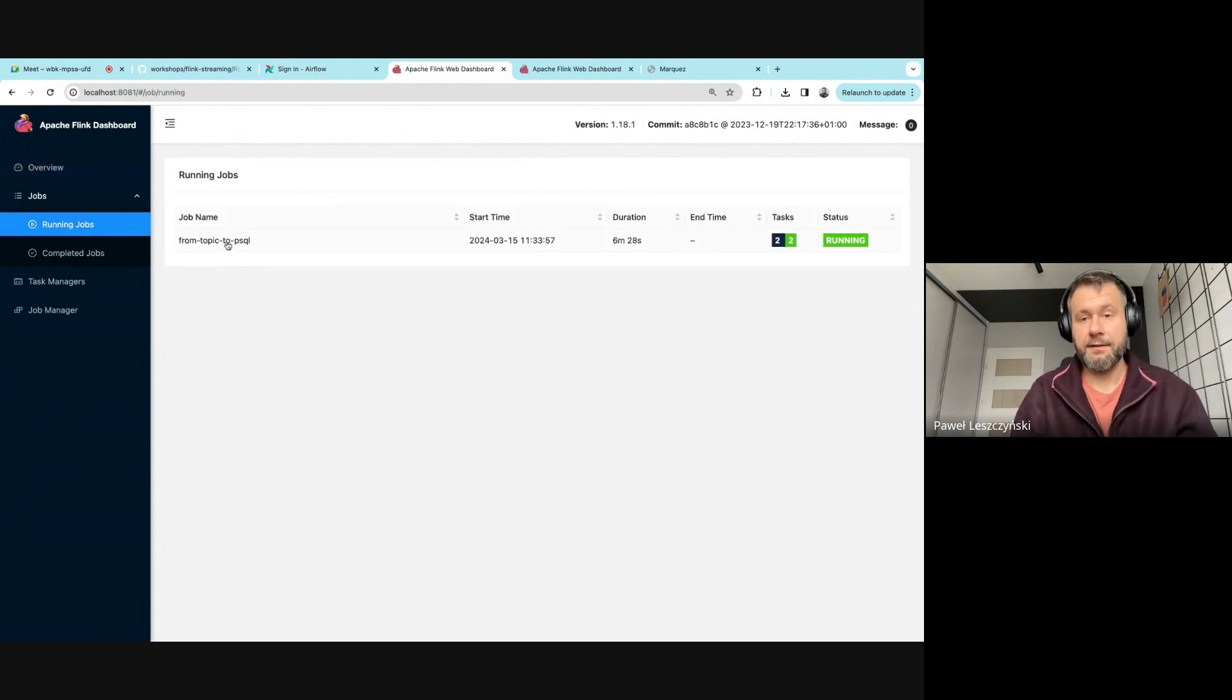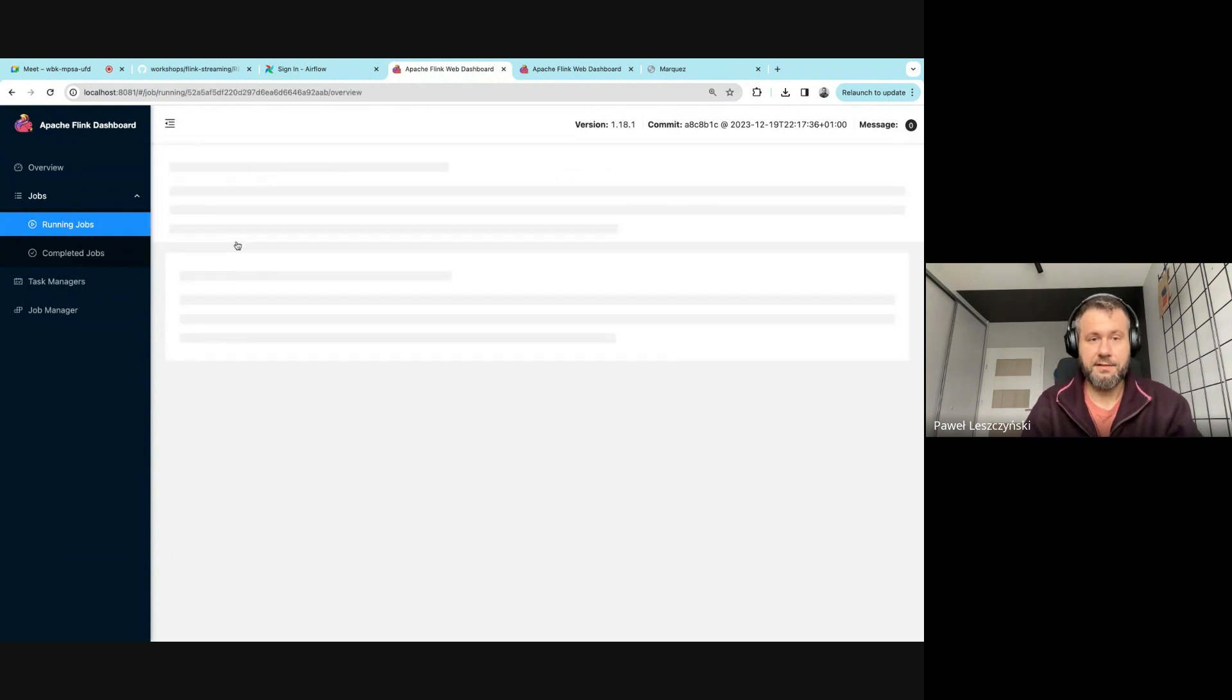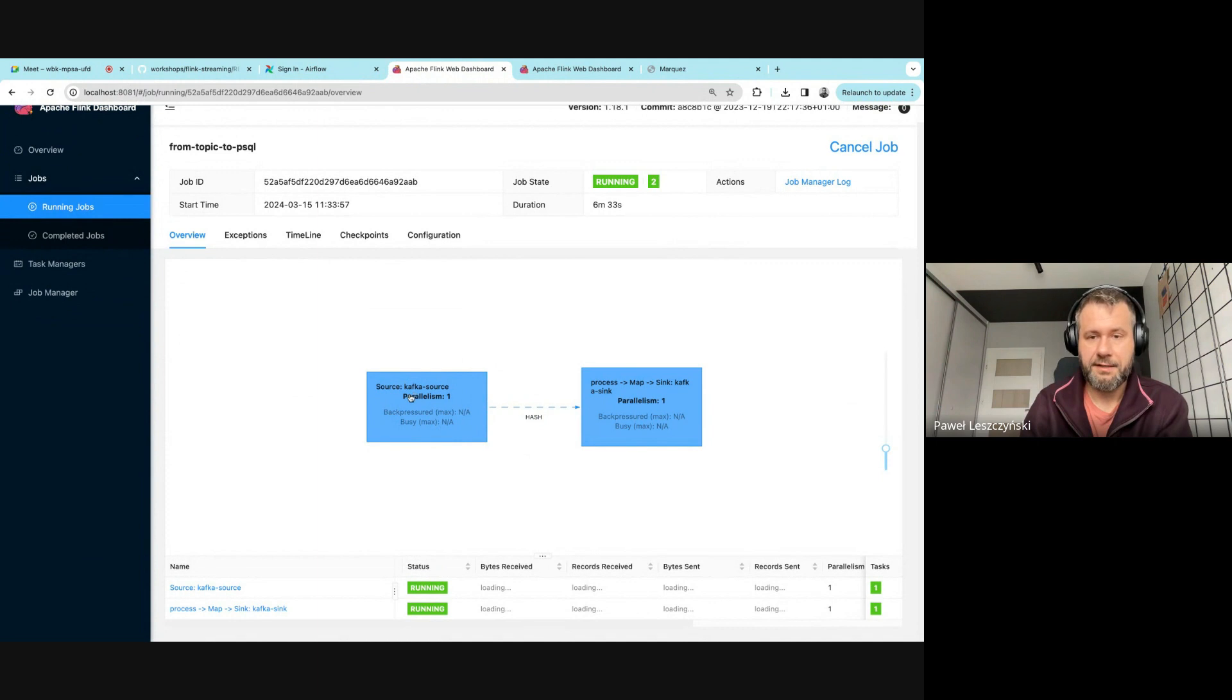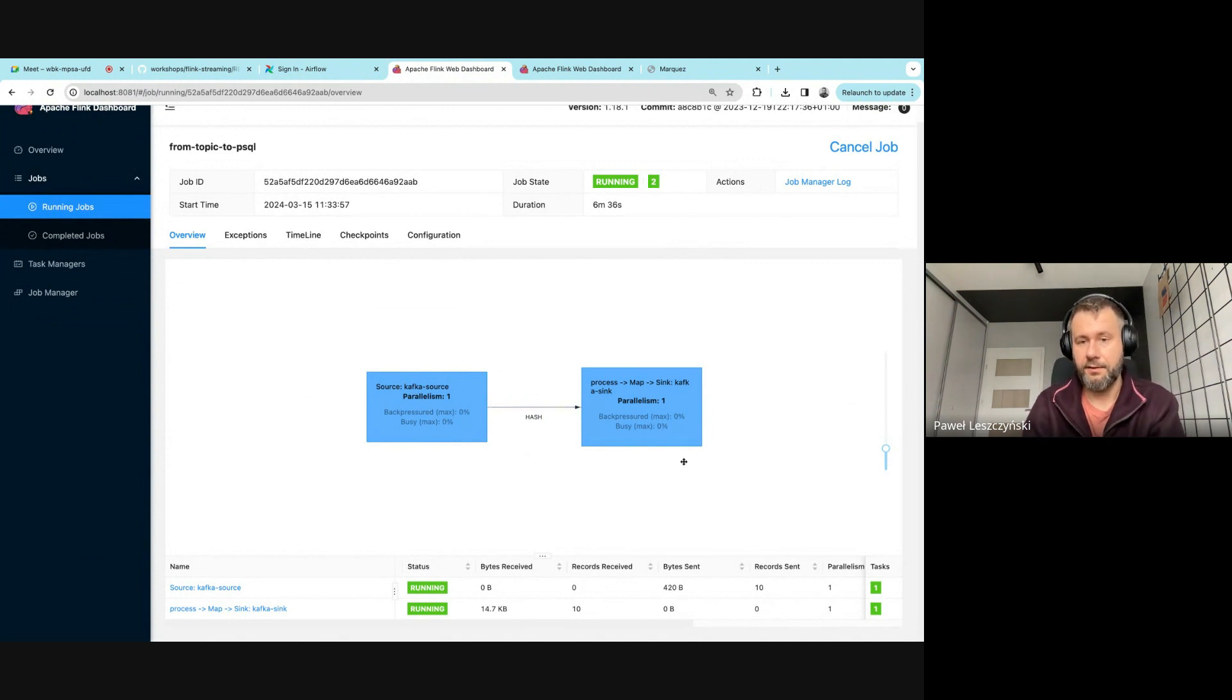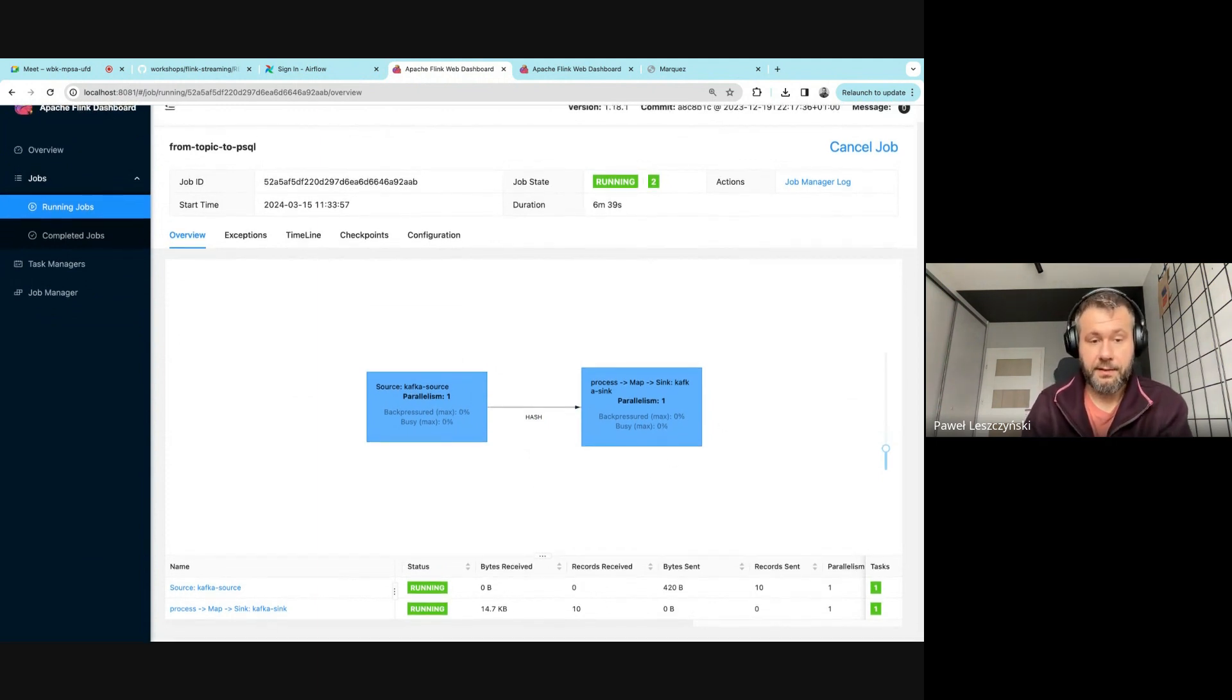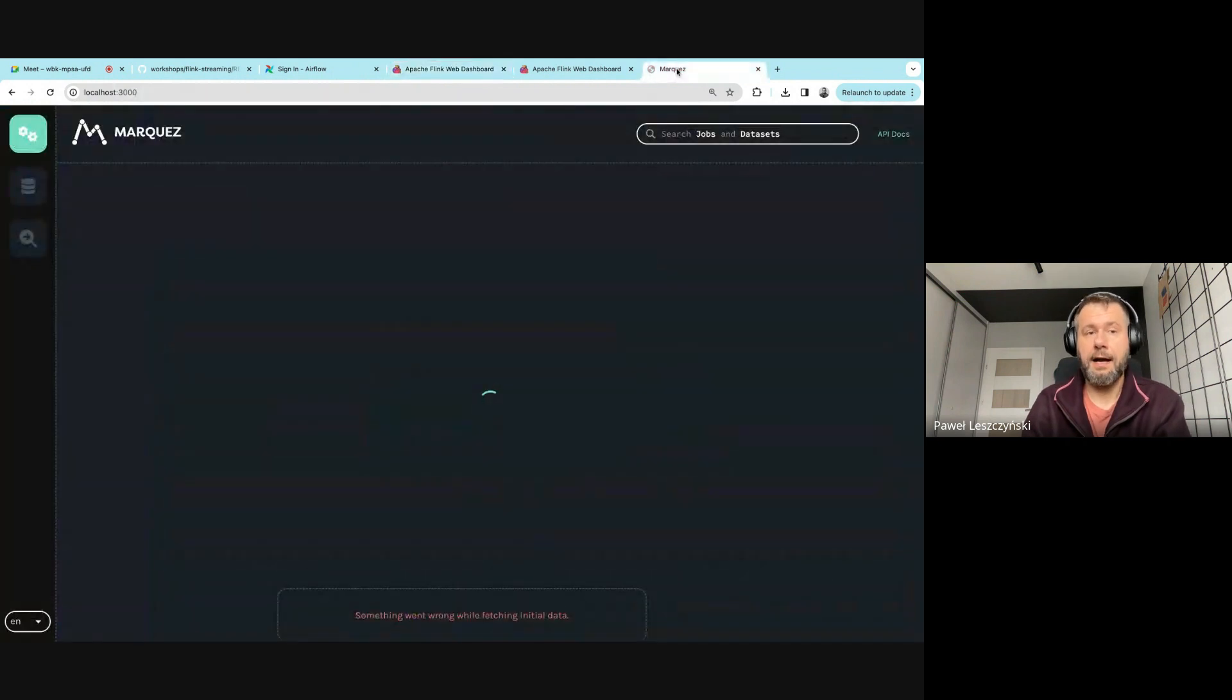The running job has been trying for like six minutes. Let's see what this job is doing—it's reading from some Kafka source and writing it to some sink. I think we can see this in Marquez.